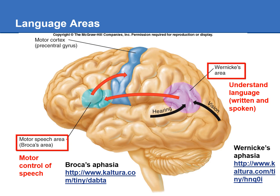Wernicke's area formulates what you want to say back and sends a plan to Broca's area in the frontal lobe. Broca's area then makes a plan for how to move the mouth and tongue to form those sounds and words. It then sends that motor plan to the primary motor cortex, which sends those signals to the mouth and tongue so you can say those words.